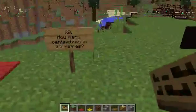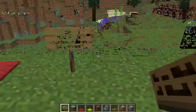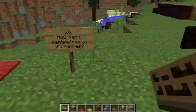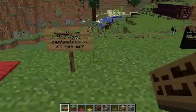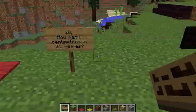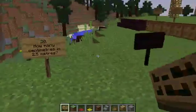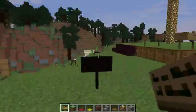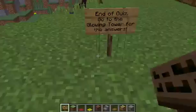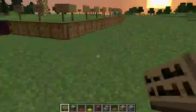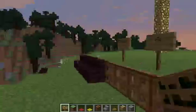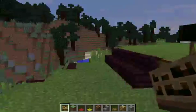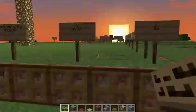Question twenty: how many centimeters are there in 2.5 meters? We have reached the end of the quiz. Let's go to the glowing tower to look at the questions and check your answers, as the sun sets on another day in Dr. Fogland.